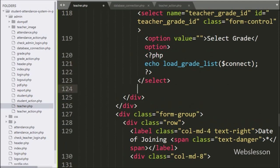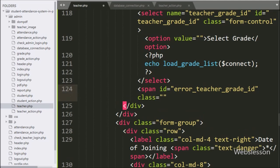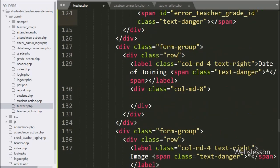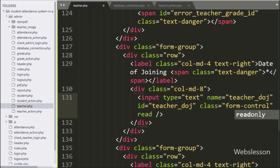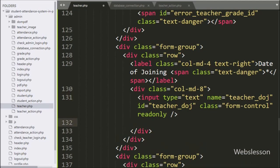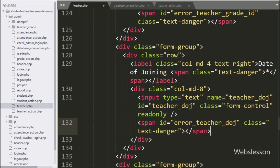For displaying the teacher grade ID validation error, here we have created a span tag with ID equal to error teacher grade ID — the teacher grade ID validation error will display under this tag. Now for entering teacher date of joining details, here we have written input type equal to text with name and ID equal to teacher date of joining. Under this, the admin can enter teacher date of joining details. For displaying the teacher date of joining validation error, here we have created a span tag with ID equal to error teacher date of joining — the teacher date of joining validation error will display under this tag.